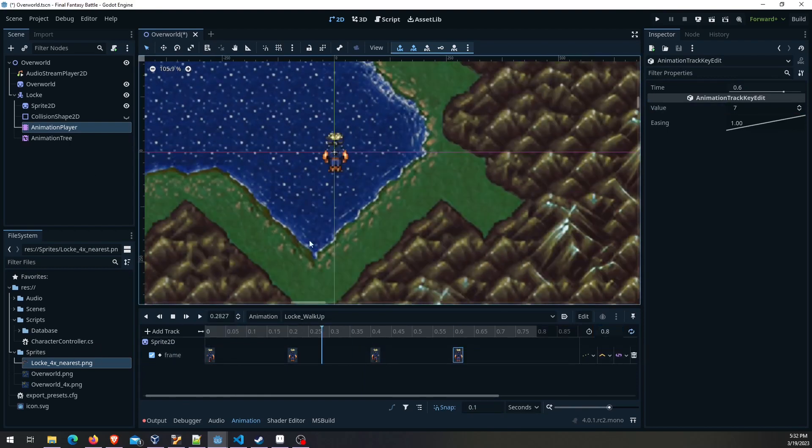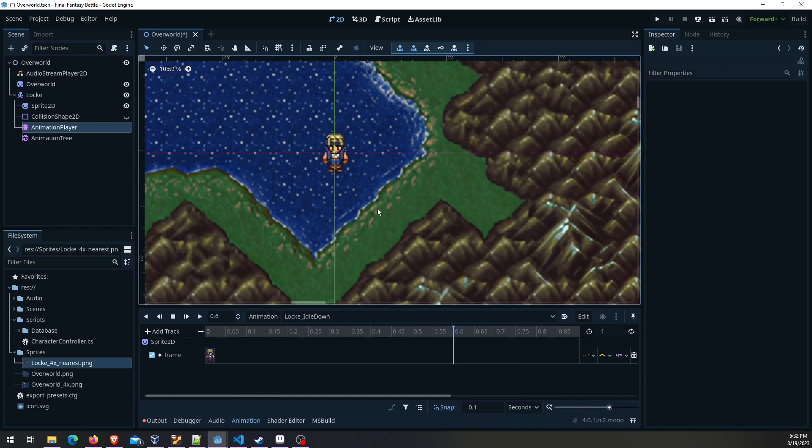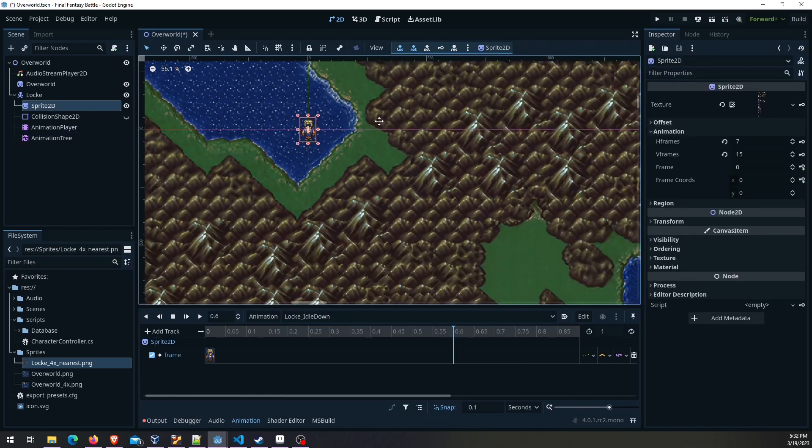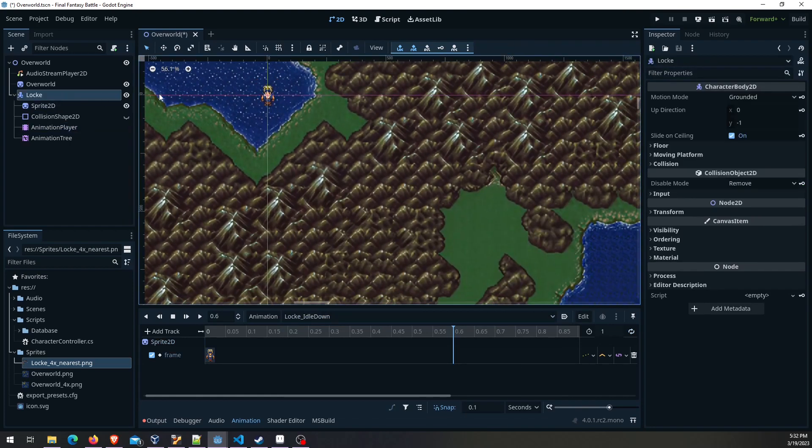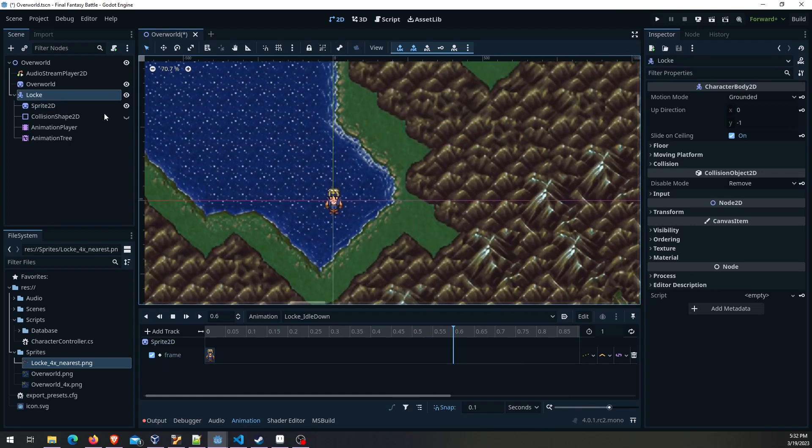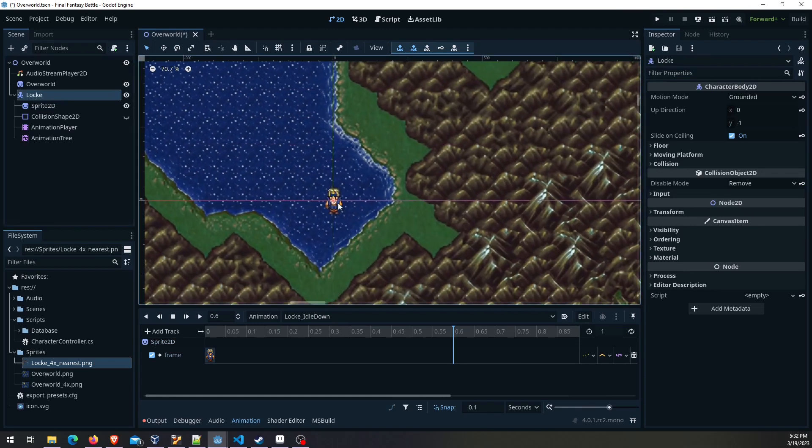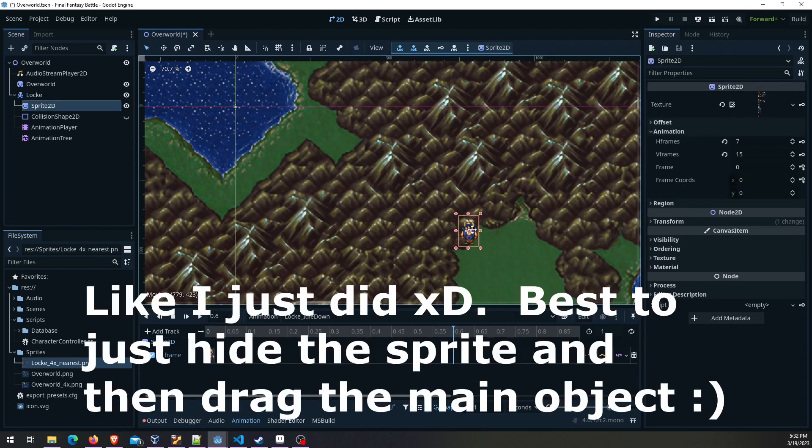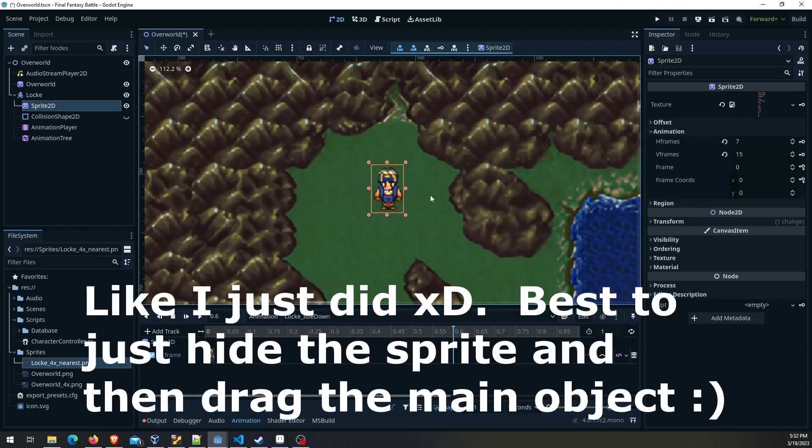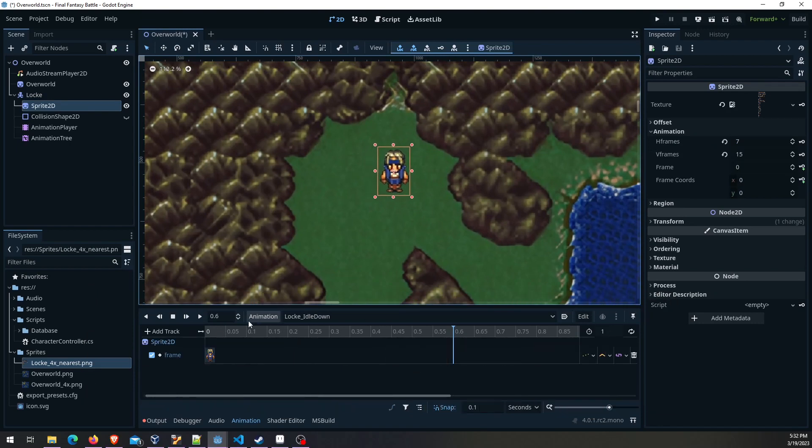Okay so with that out of the way, let's bring him over here on the grass so he's a little easier to see. If you move him make sure you select the parent object here so you don't drag elements of him out of position. Here we go.